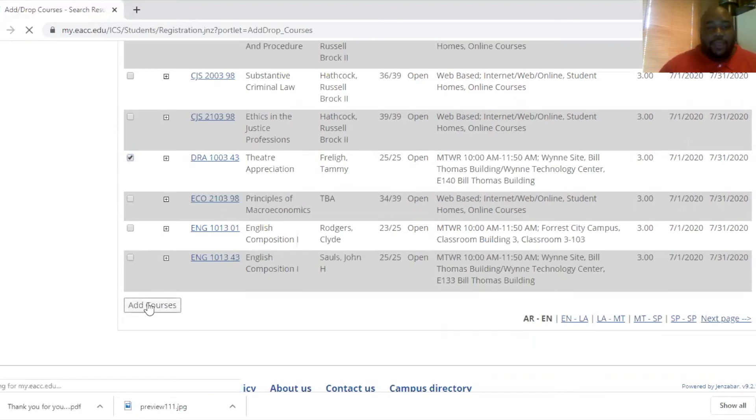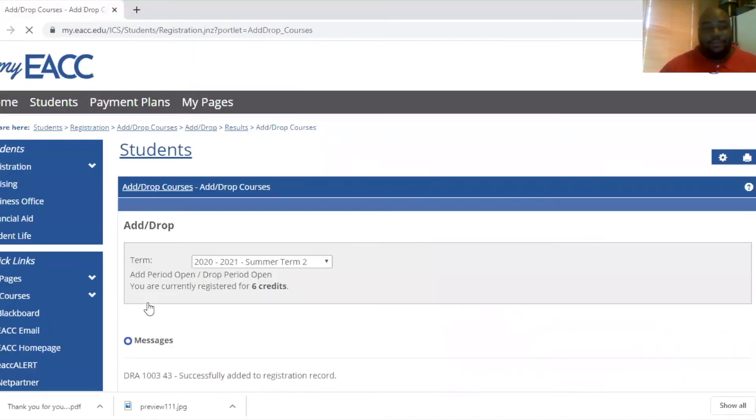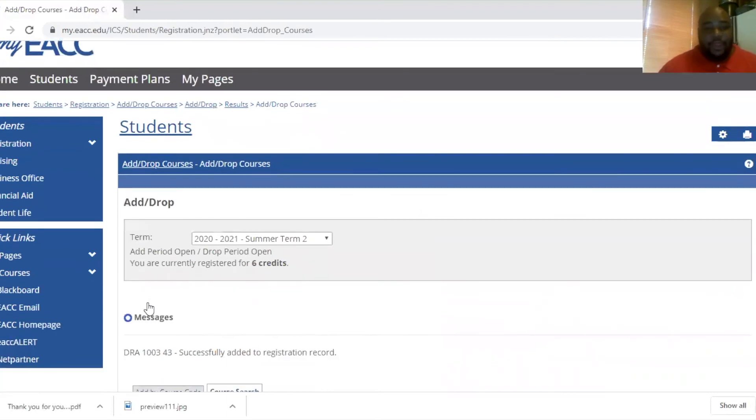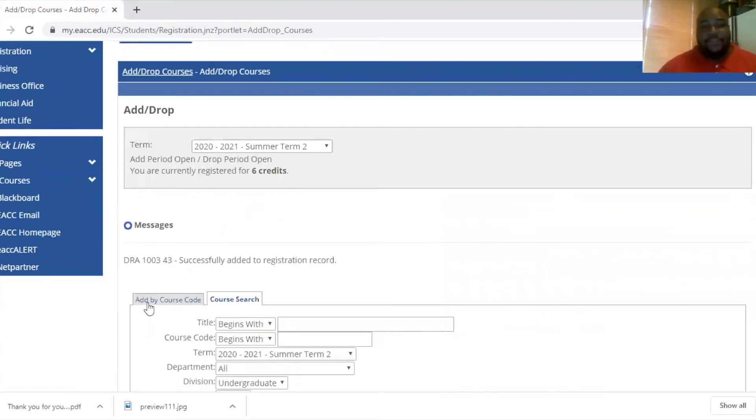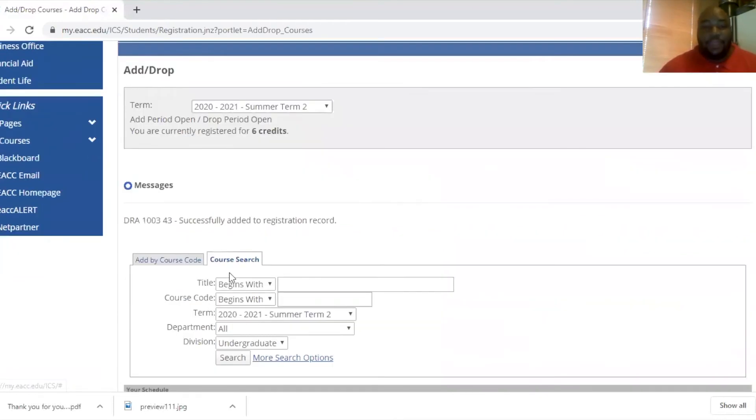And at this point, you should look to the next screen and you will get a message stating you have successfully added this course to your registration record. Keep in mind.